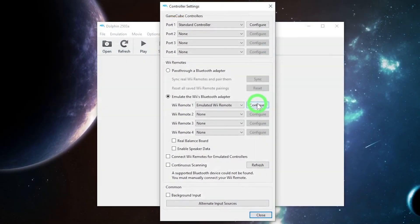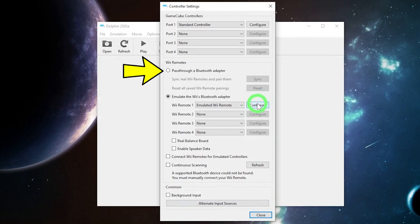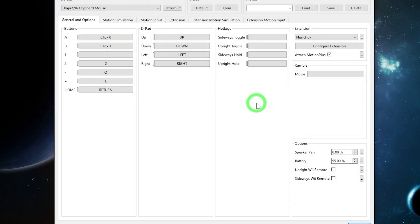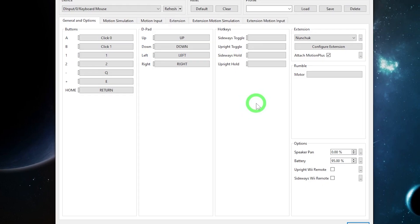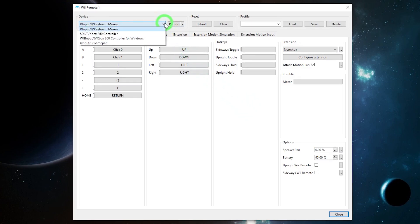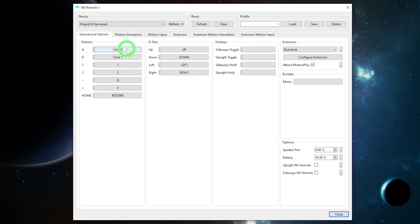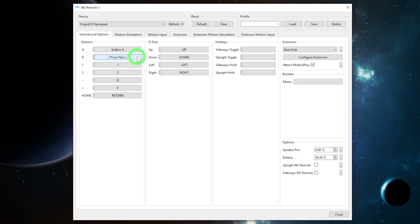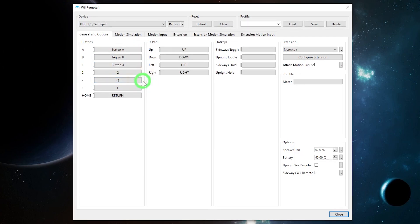So here you can see we have options to set up a GameCube controller, a Wiimote with a Bluetooth adapter for your PC. But for us, we're going to emulate the Wii's Bluetooth adapter and select Configure. All right, so the first thing to notice is up in the top left, there is Device. I'm going to select X-input from the Device drop-down. Some of the other sections are pretty self-explanatory. There's a section for buttons and the D-pad. All you have to do is click on the gray boxes and then hit the button on your controller that you want to put into that slot.